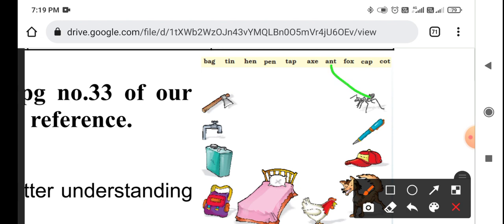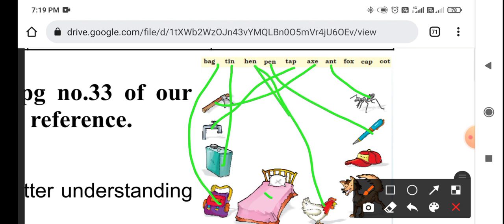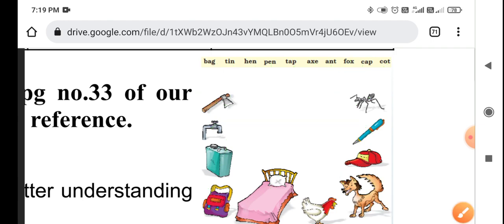Let's finish this image. This is a pen, this is a tab, and this is a can. This is a bag. Where is the bed? Hen. Fox. Cap. This is a cot. Now see what you have to match or write the name.